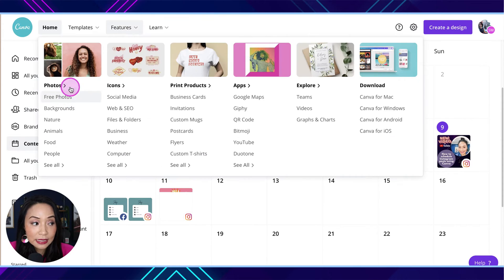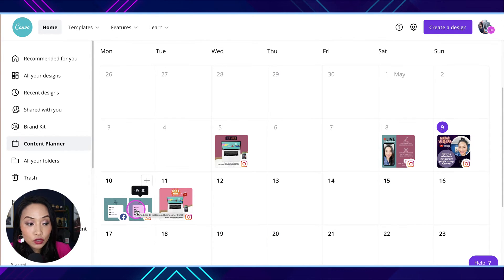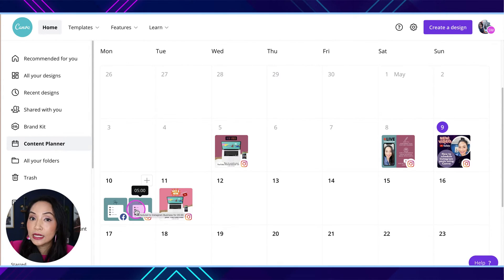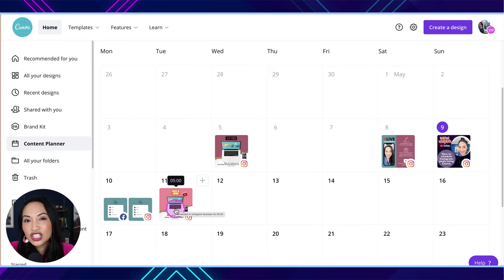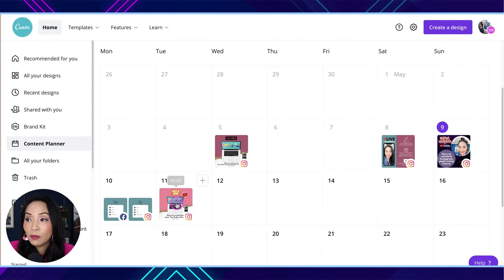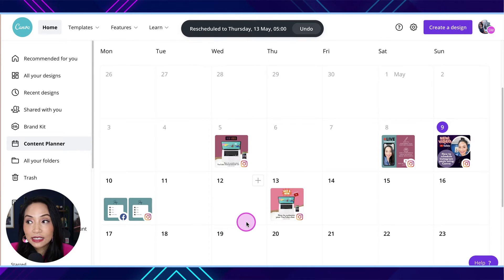The other option is to go to the content planner. If you go to Home and then Content Planner, this shows all of your past and upcoming posts. This allows you to do a couple of things — you can change the actual post. Let's say this one's scheduled for 5am on the 11th of May and I want to move it. You can move it from the content planner by dragging it to the day you want, and it automatically updates.